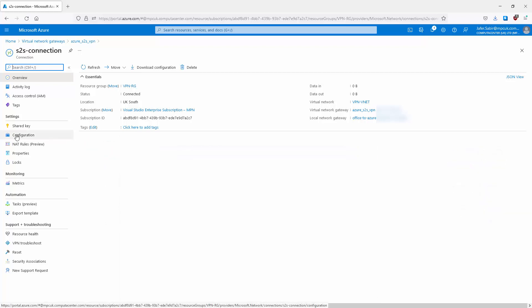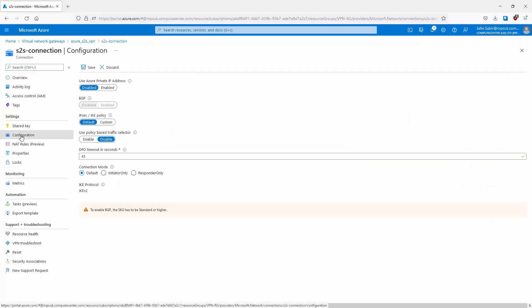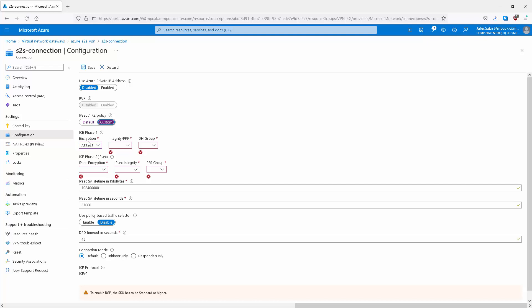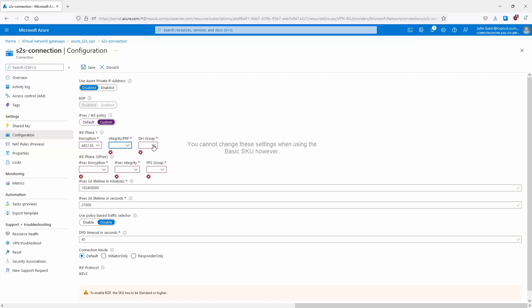I can also go to Configuration, where I can configure IPsec and IKE policies. I just need to select Custom and I can change things like encryption algorithm, integrity, and Diffie-Hellman group — so the crypto settings are fully customizable here.